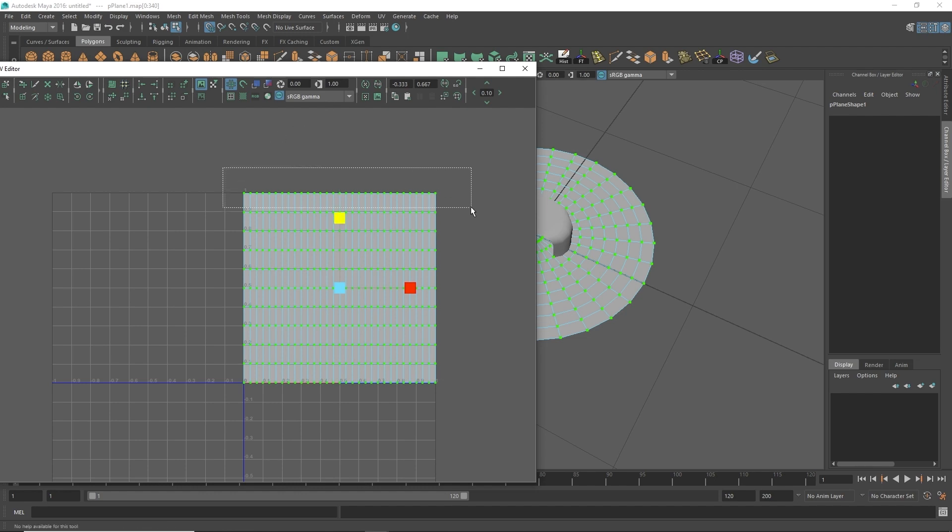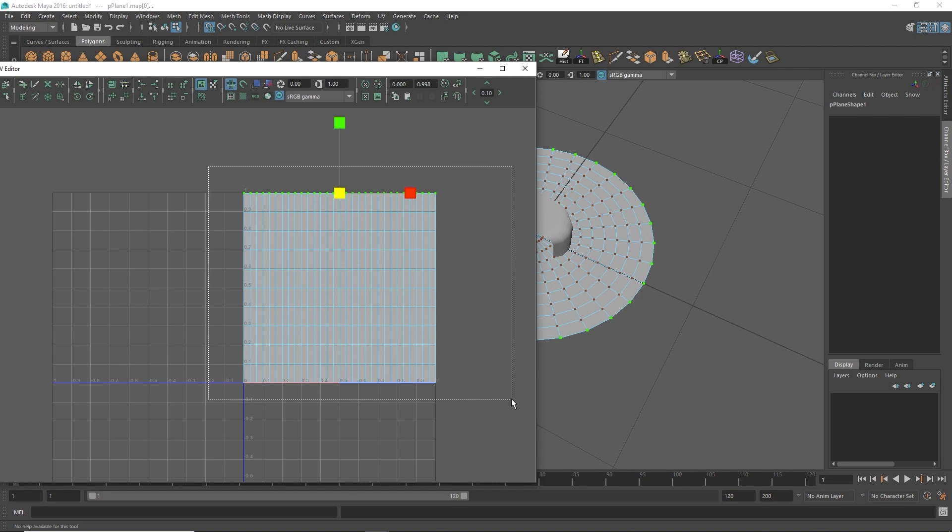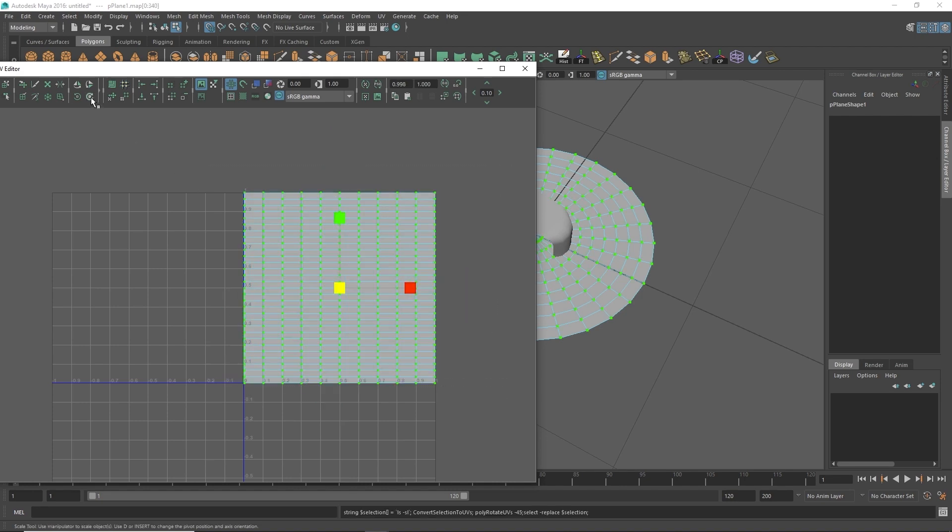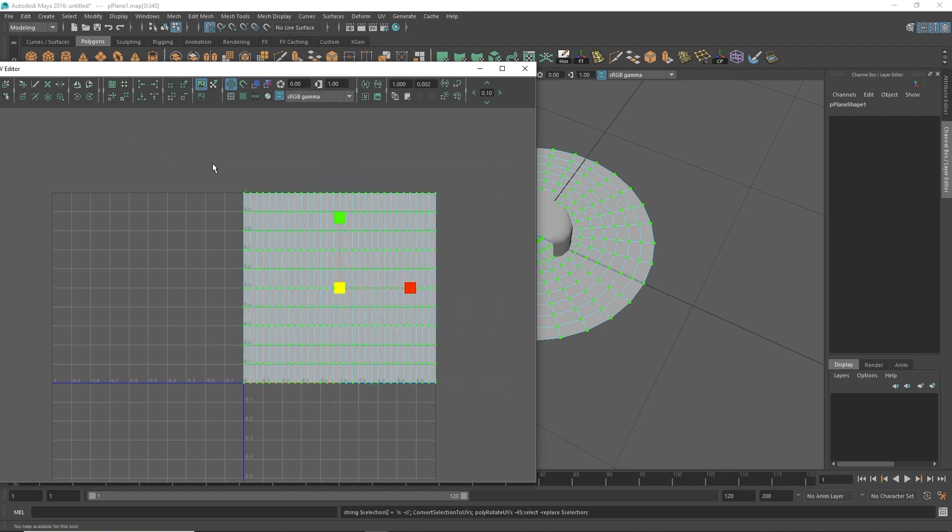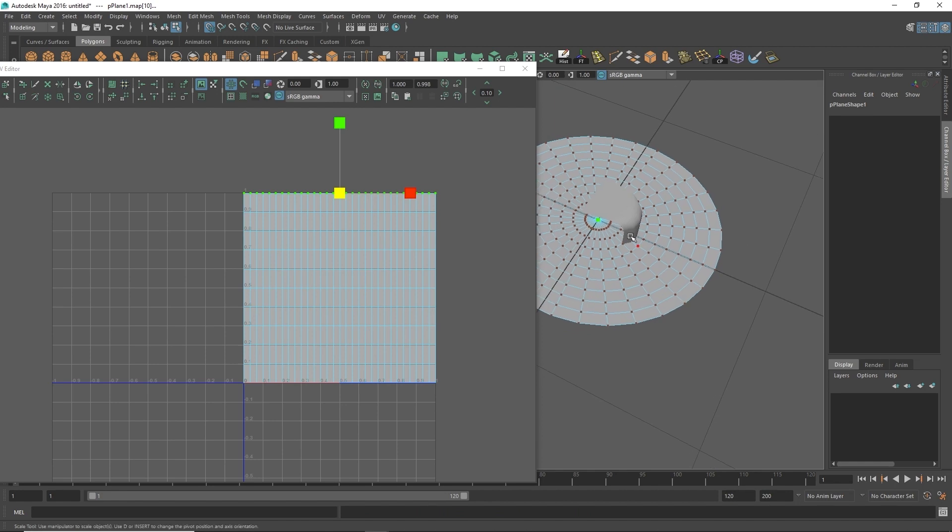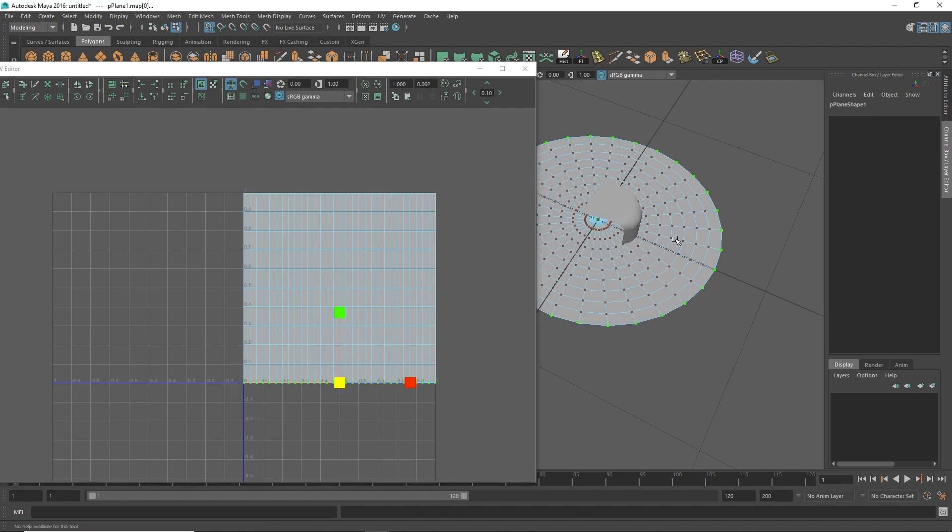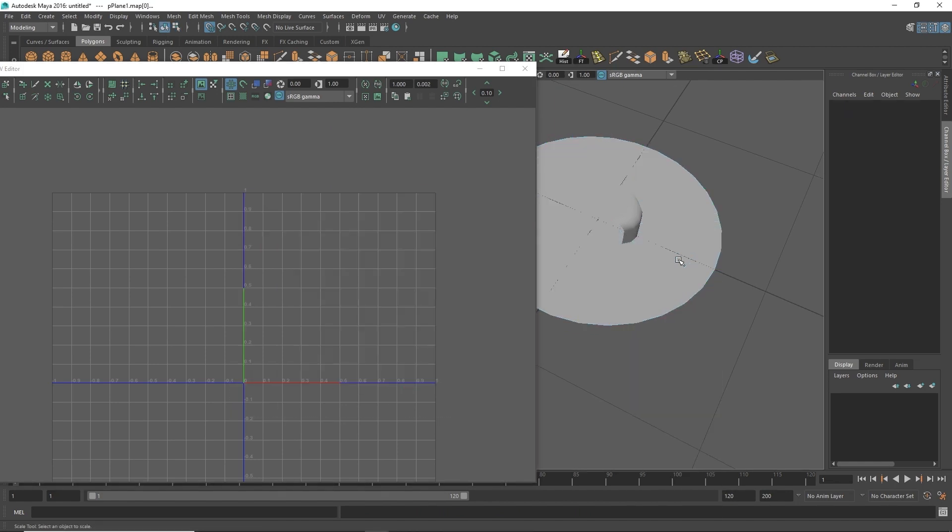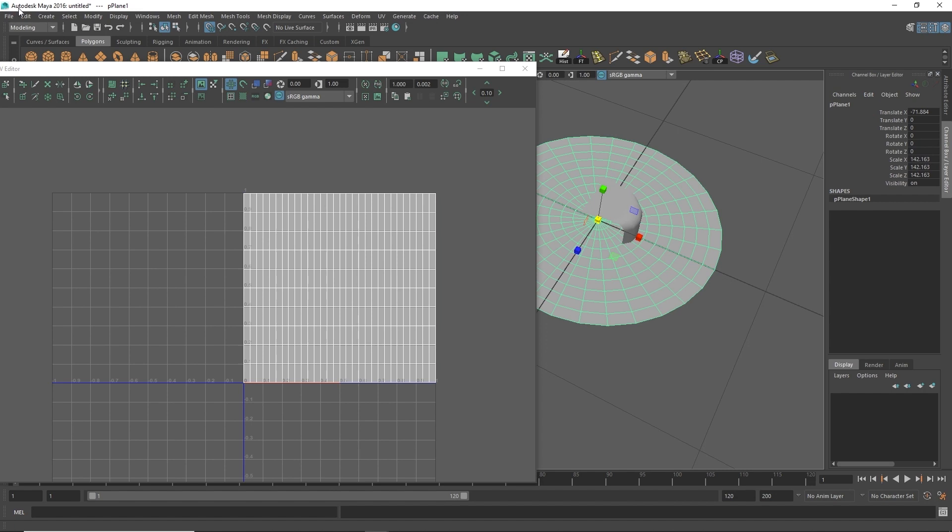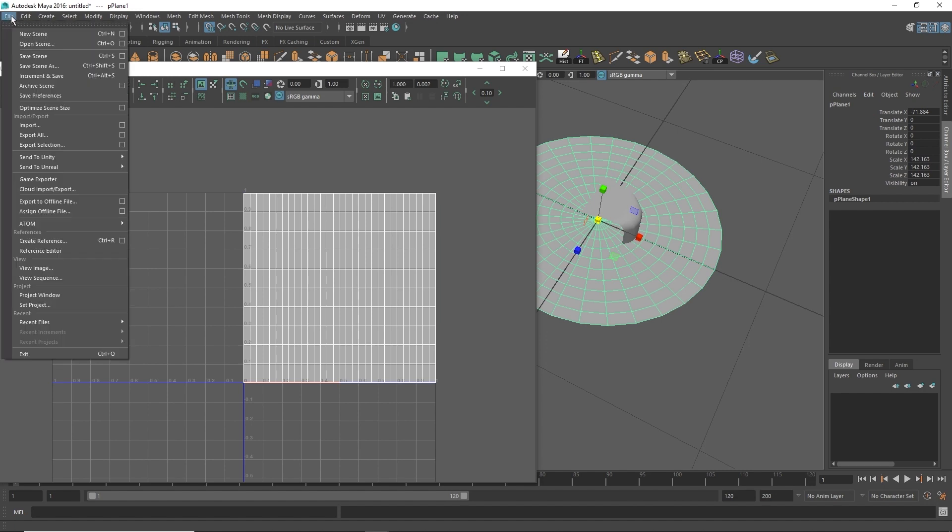And then I'm going to select the top UVs and make sure that the top UVs are in the center, so I'm actually going to rotate this 180 degrees. So when I select these top UVs here, they're in the center, the bottom UVs are on the outside here, and then I'm going to go ahead and export this.